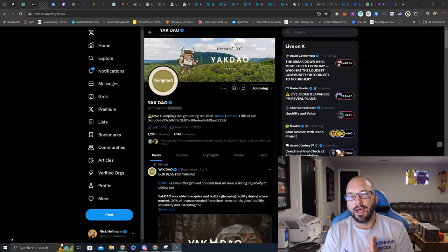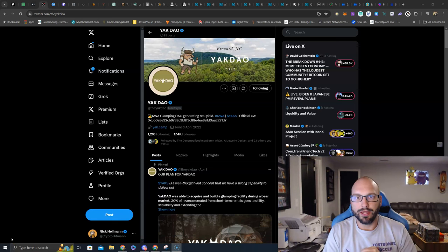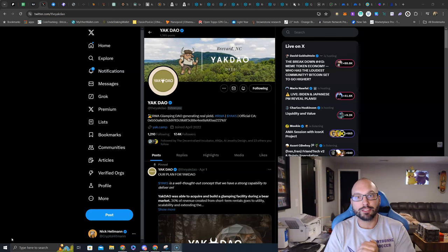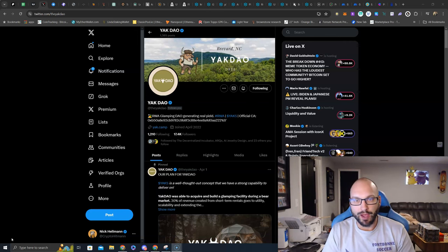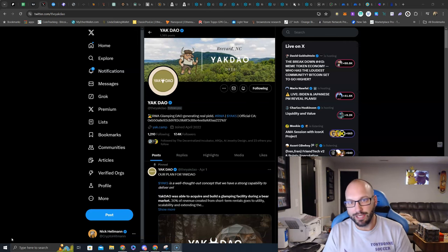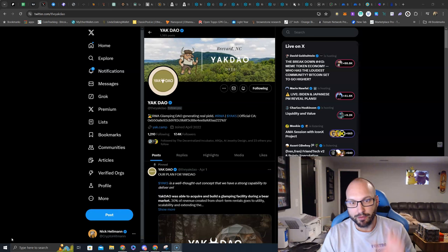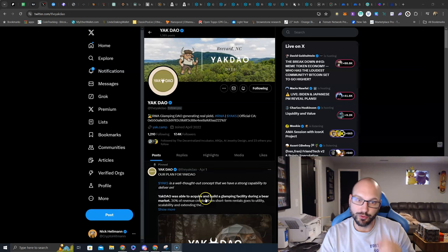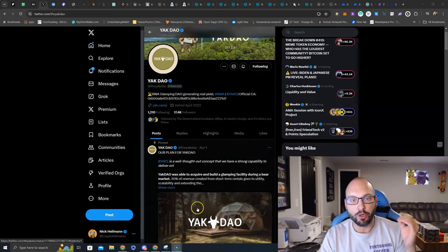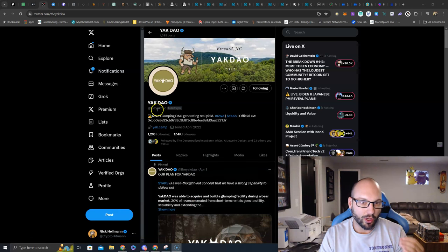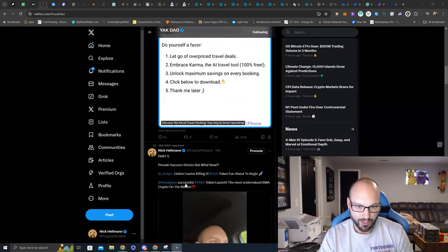What's going on guys, Nick Elman aka The Crypto Hitman here. Just wanted to touch base on a project we got into below 5.5 cents, it's currently 14.5 cents. But for those of you who missed it or those of you who are already in it, there is an update around their staking. We are talking about the YakDAO and their YAKS token.